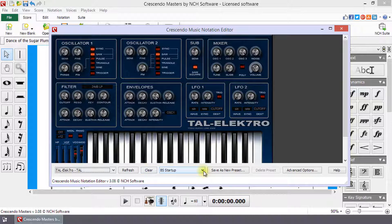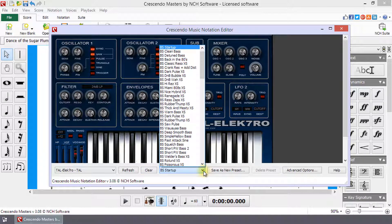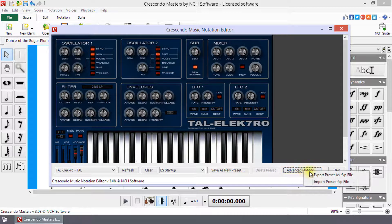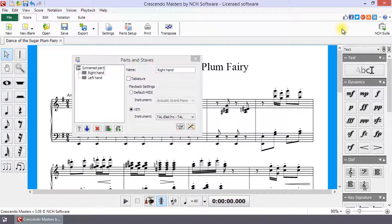Next to the Clear button is a drop-down list of presets. Use the Save As New Preset button to add your own presets to the list. The Delete Preset button allows you to delete a preset that you created. Use the Advanced Options button to export or import a preset. Close this dialog using the Close button in the upper right corner.